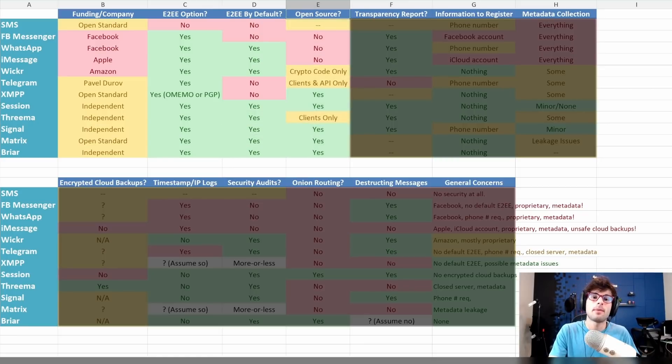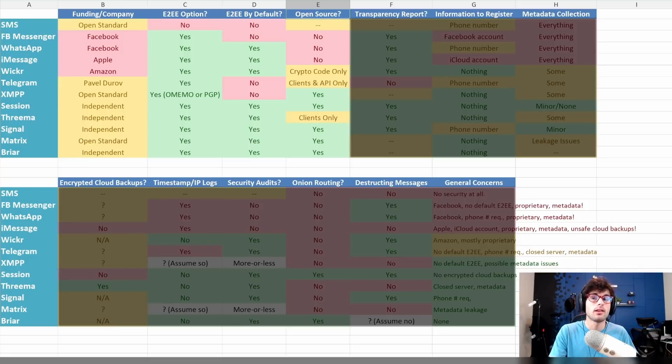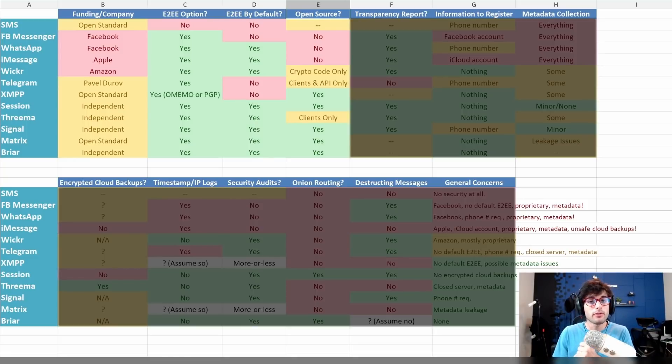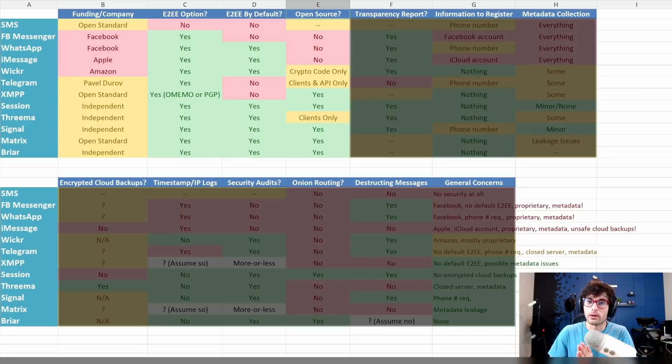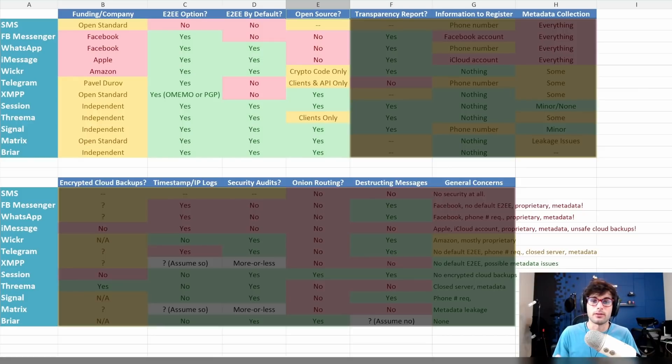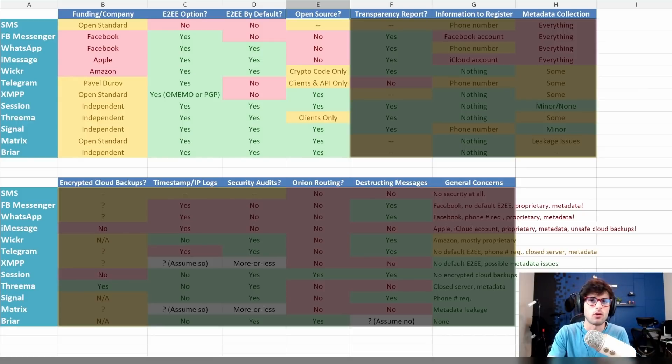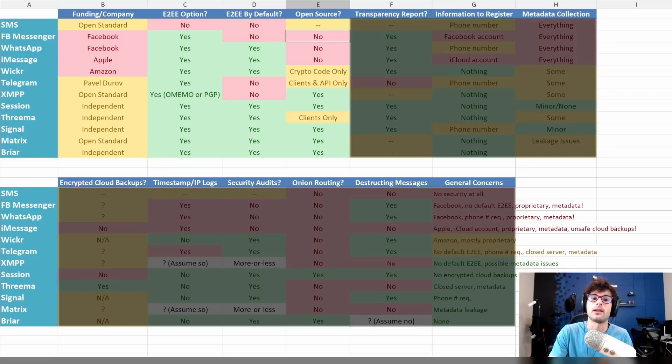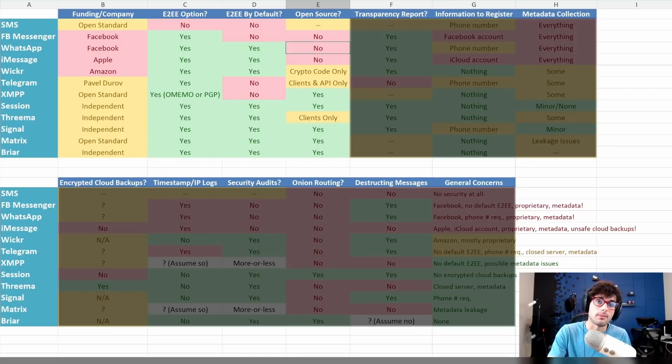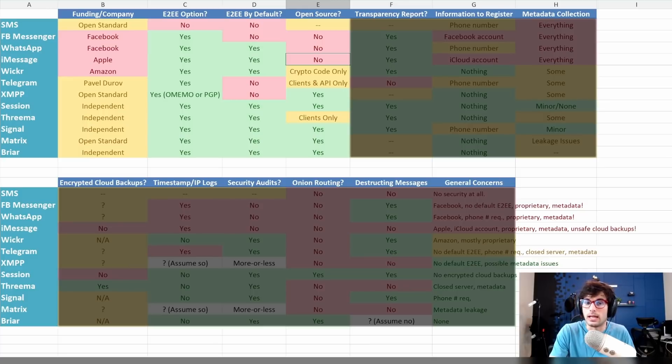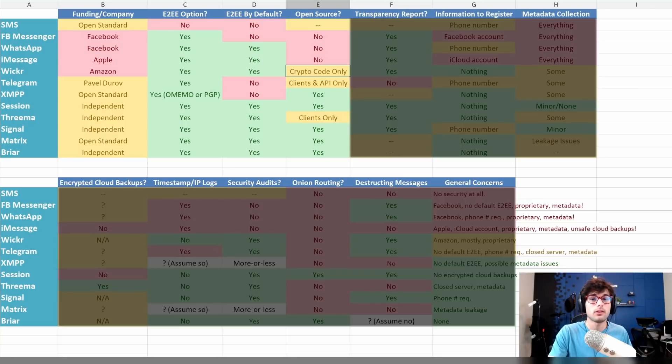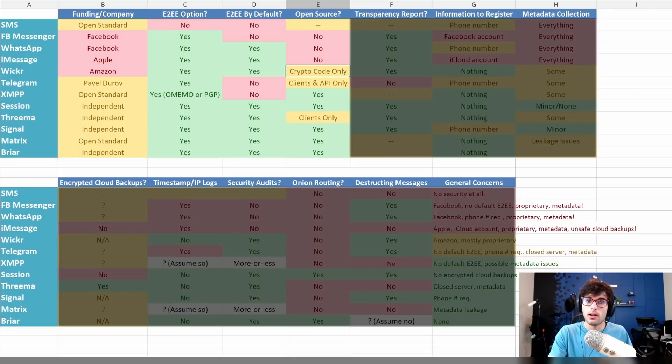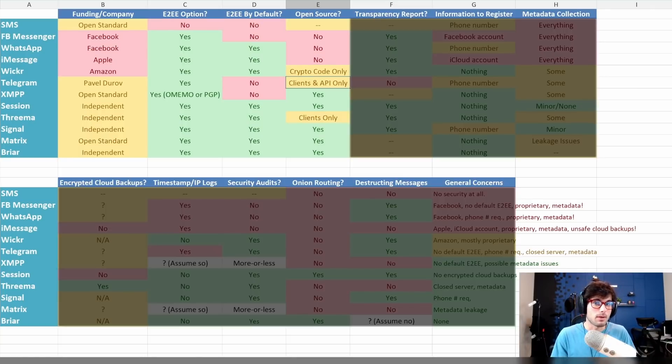Up next, we're going to talk about open source. This tells us whether the code is publicly available. We're looking at the clients and cryptography, as well as API and servers. SMS is just an open standard. Facebook Messenger, WhatsApp, and iMessage are not open source in any capacity. Wickr's crypto code is open source, but the clients and server are not.